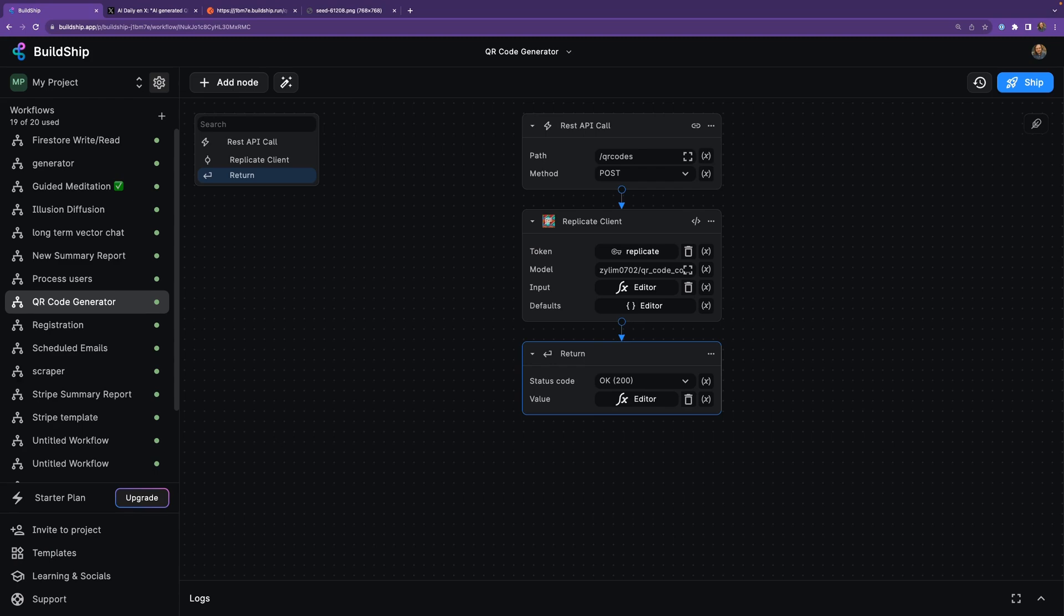You can generate them one time for fun, sure. But you can use BuildShip to not just generate these QR codes, but automatically integrate them into your existing applications with just this API call. For example, if you're running an event, why not integrate these QR codes into the tickets so that attendees have a fun way to get started and register at your event?